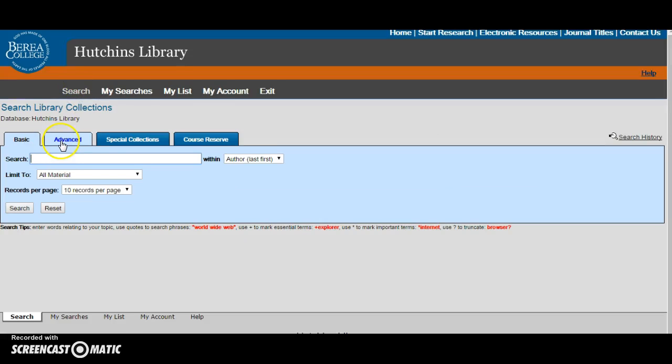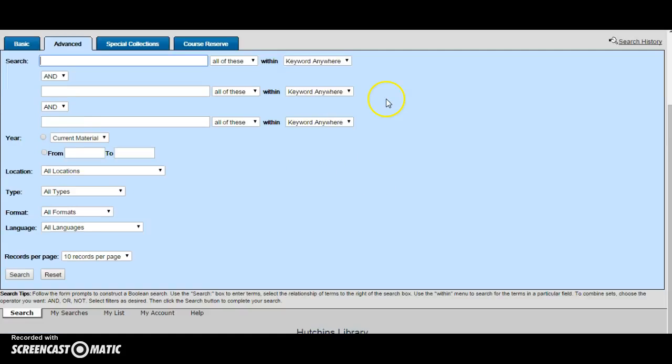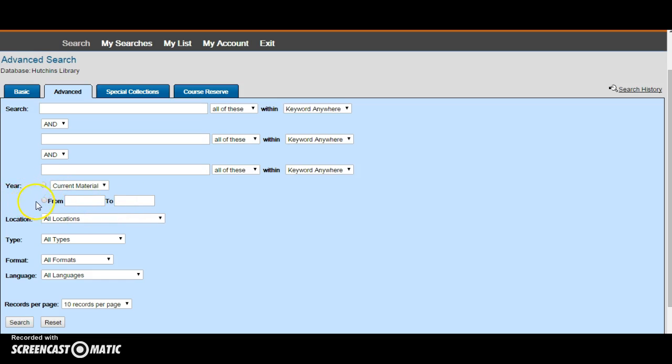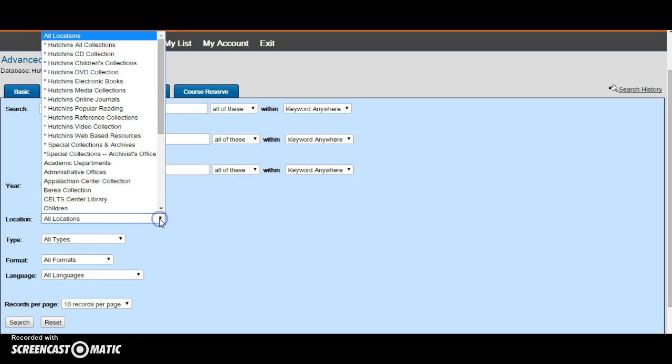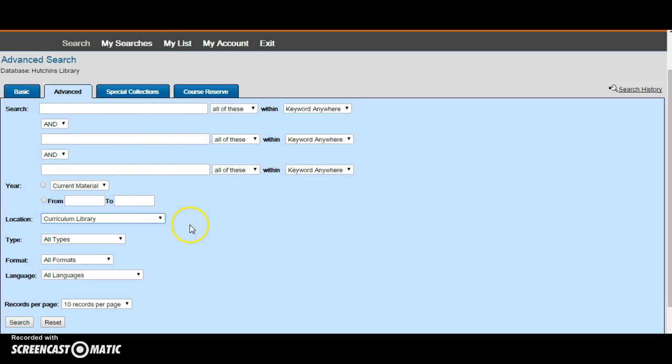Advanced searches really help narrow down your results. For example, I could search English and secondary education to get very specific results about secondary English education. I can also limit the year in case I want only current material or if I'm looking for something from a specific time period. I can also choose the location. Since my hypothetical search is about English education, I may want to search in the curriculum library, which is the education department's library.